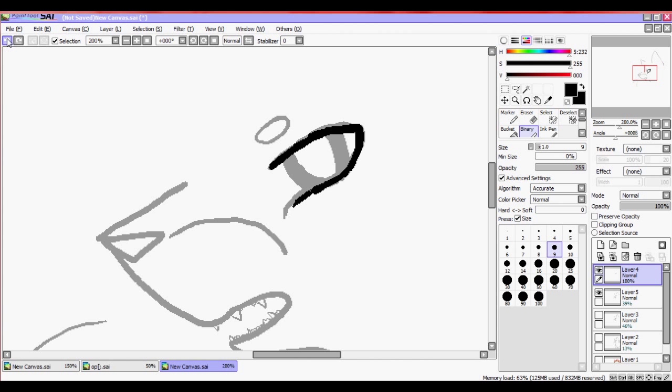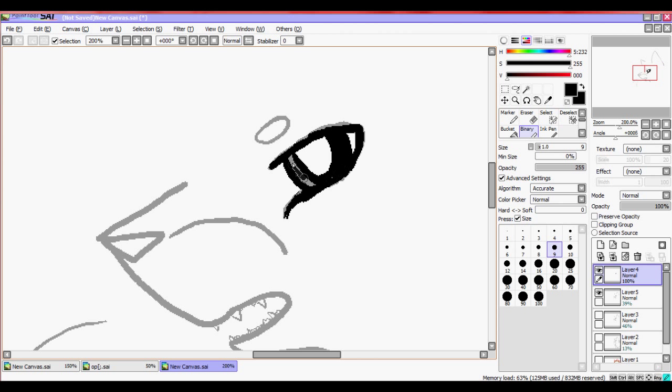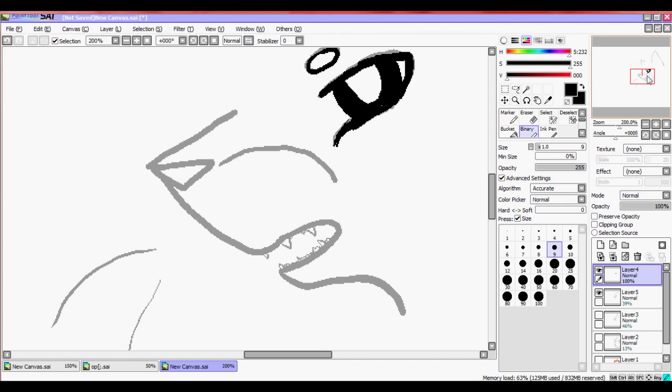If you're going to animate, I would recommend not using the preference where the pressure of your brush or your pen on your tablet affects the size of the brush, because then it'll be inconsistent. In this case, I kind of screwed up on that, because I did click that preference and the lines change.